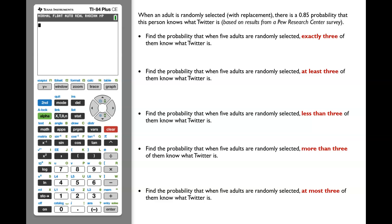In this video, we'll learn how to calculate the binomial probability distribution using a TI graphing calculator. We will also go over one more time how to translate a word statement into an inequality statement.